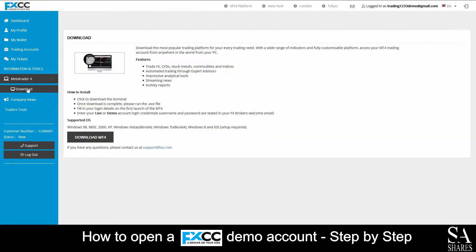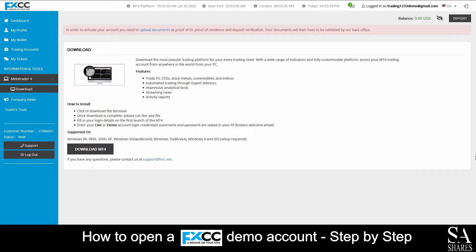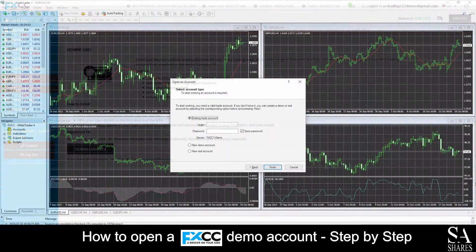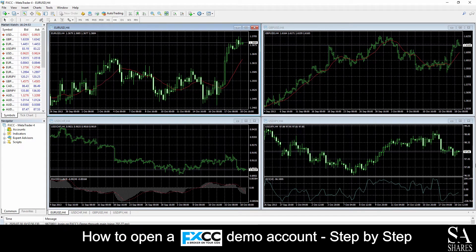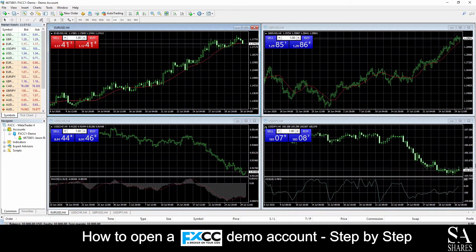Next, you'll want to download and install MetaTrader 4. After you have downloaded and installed MetaTrader 4, simply enter the username and password which were displayed on your FXCC account summary page. And just like that, we're in! This is a FXCC demo account on MetaTrader 4 for Windows.